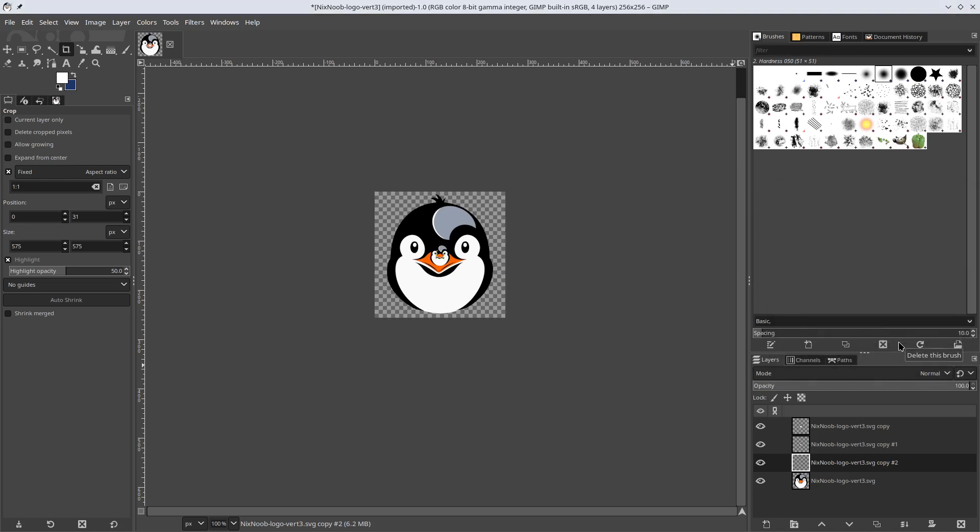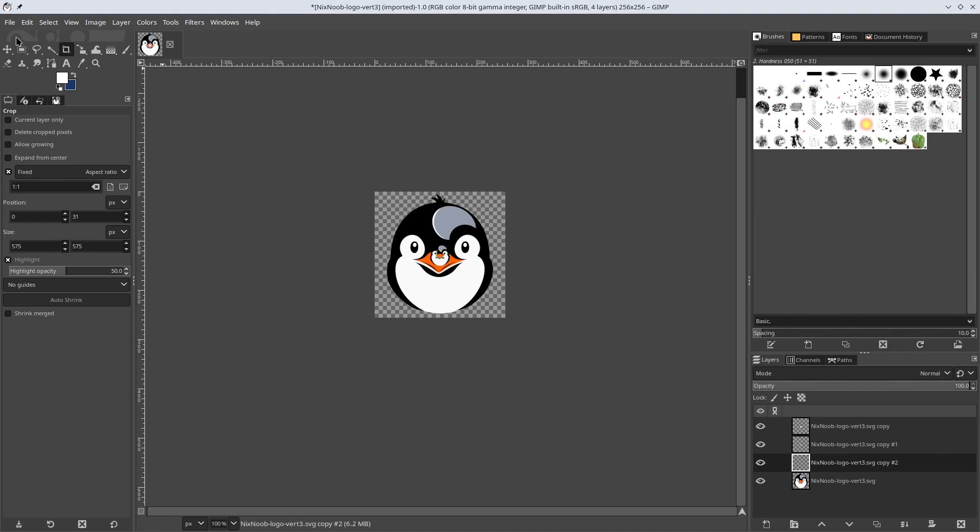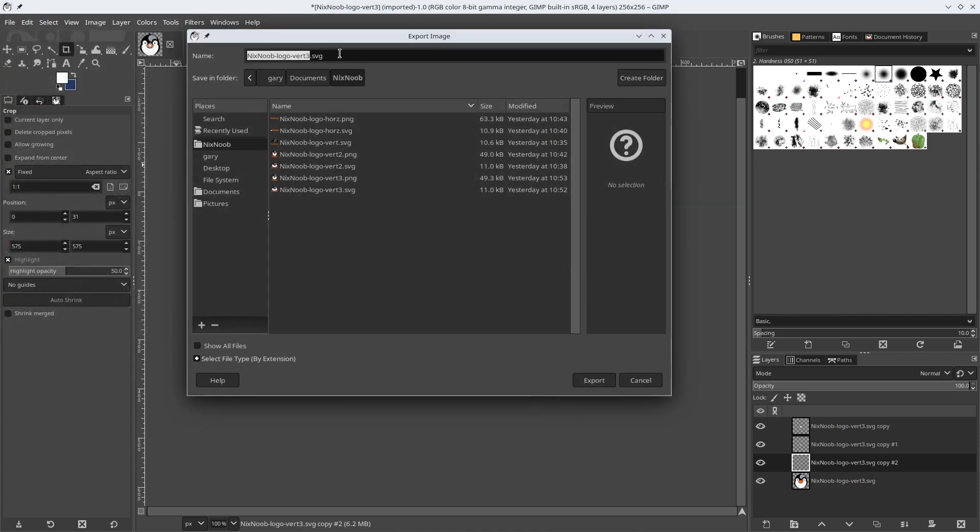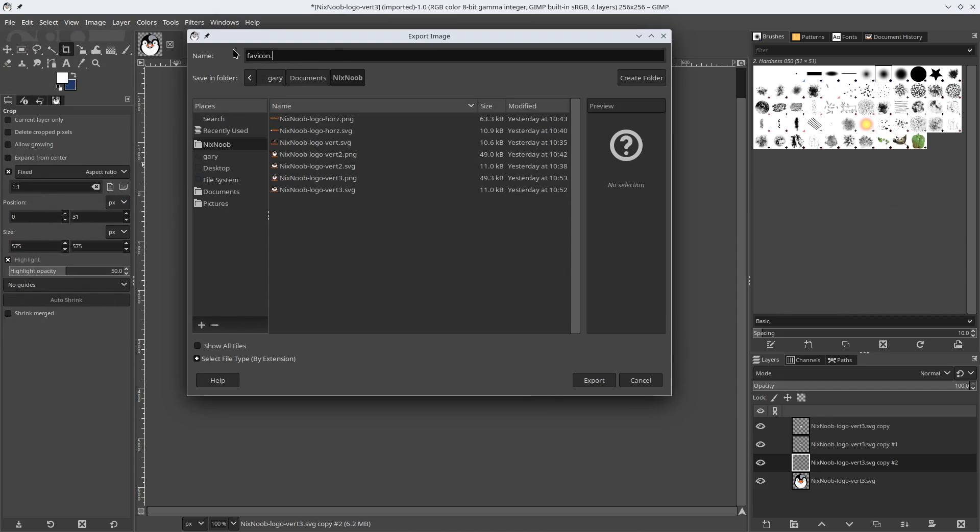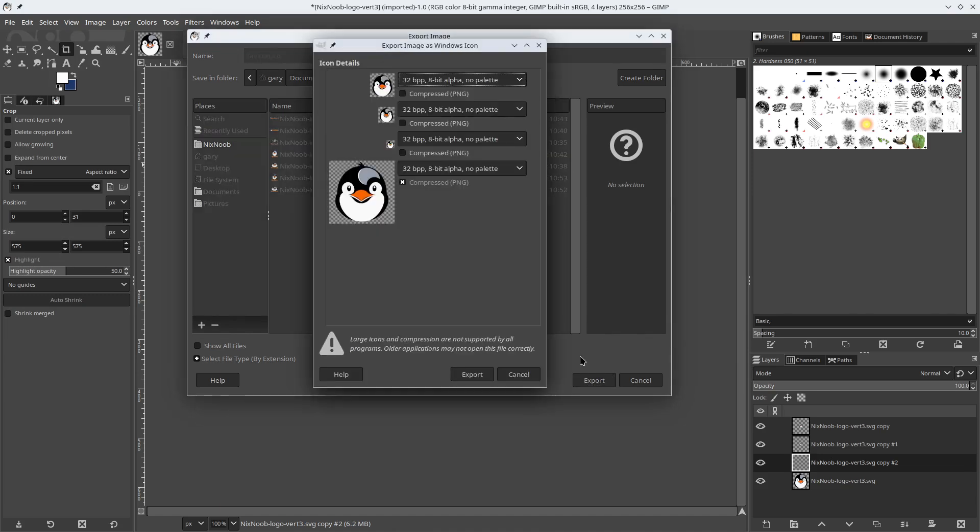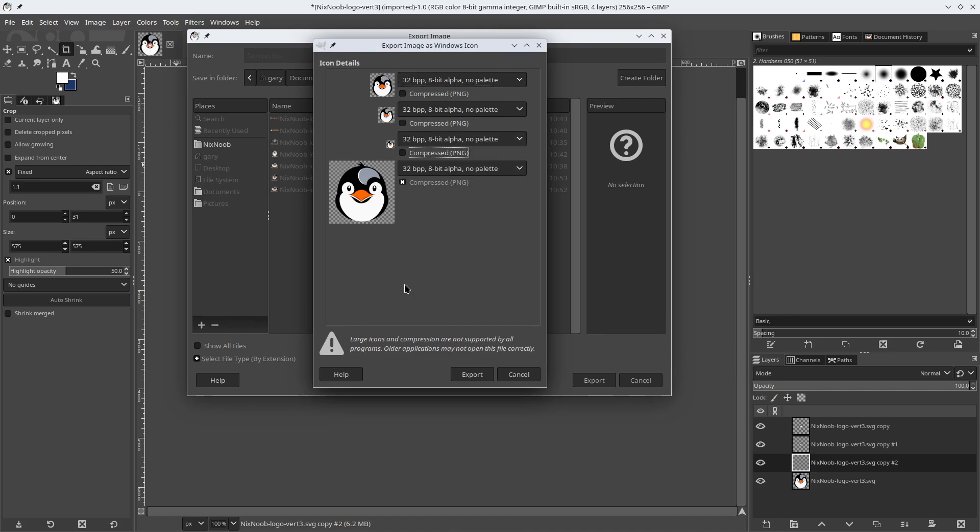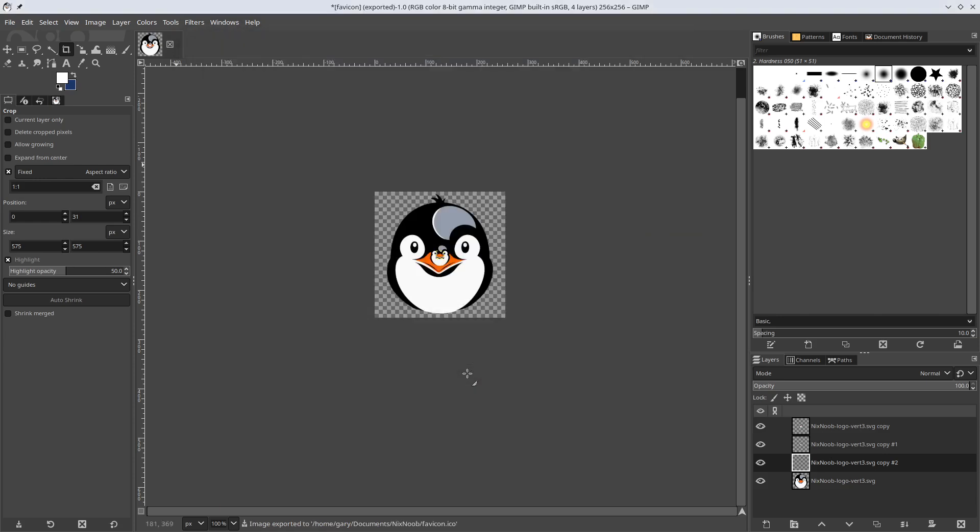And that's it. Now we've got all our resolutions. And we're going to go file export as and call this favicon.ico export. And it gives you the option to do compressed PNGs. I'm just going to do the largest one as a compressed PNG export.